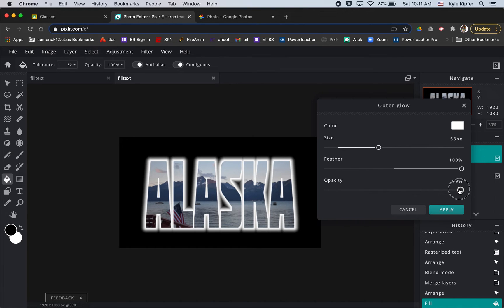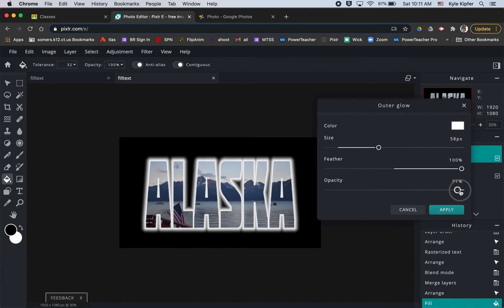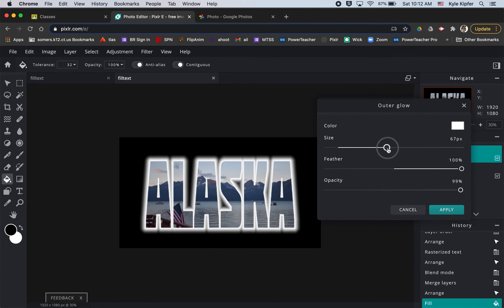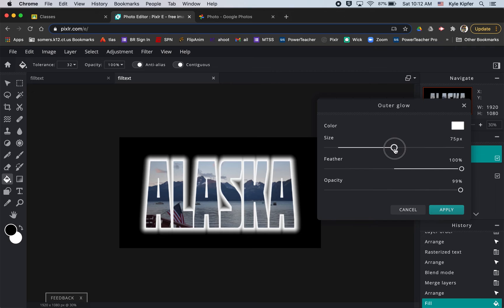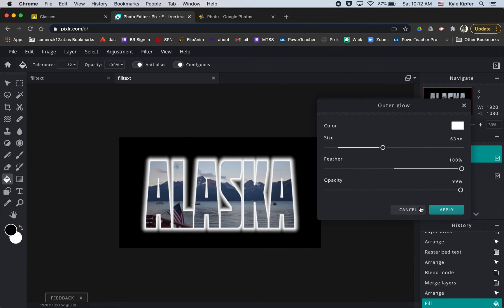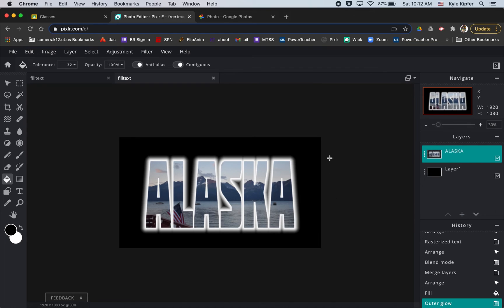I kind of like a lot of feather to just kind of make it really fade into the background. Then maybe I'll adjust the size from there, maybe make it a little bigger just because the feather sort of made the glow a little dimmer. Once we're set with that we'll hit apply and that's it.